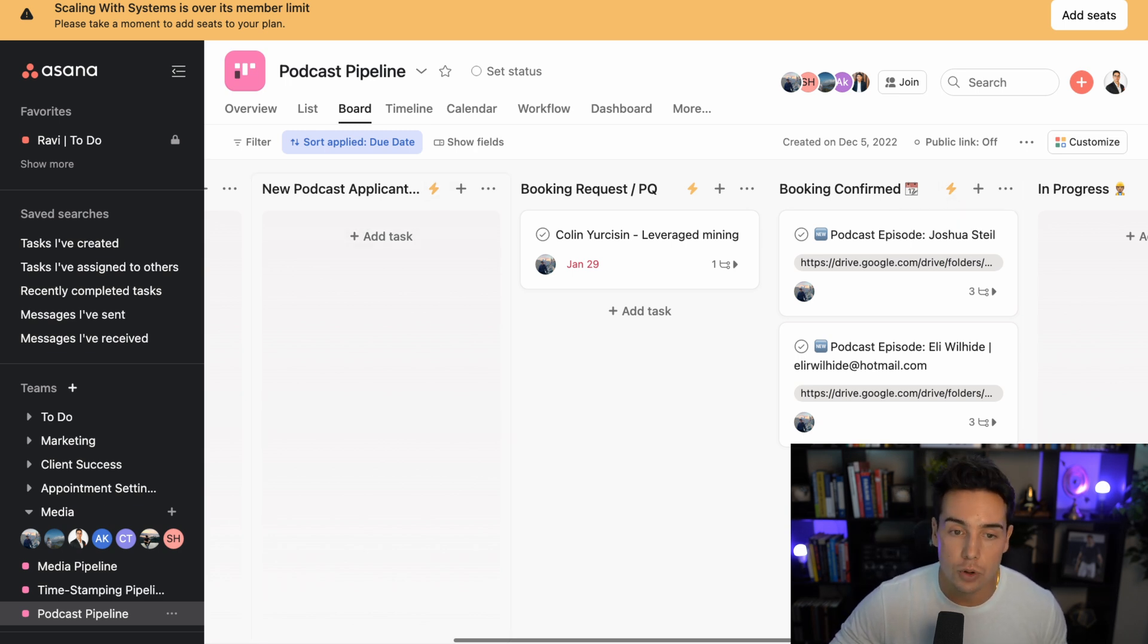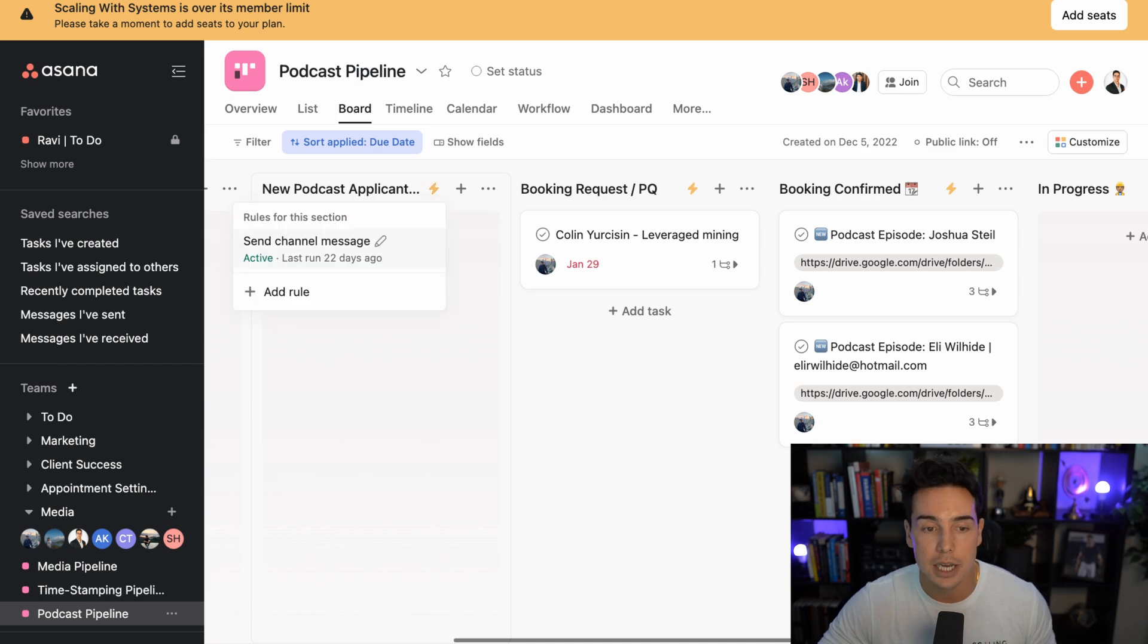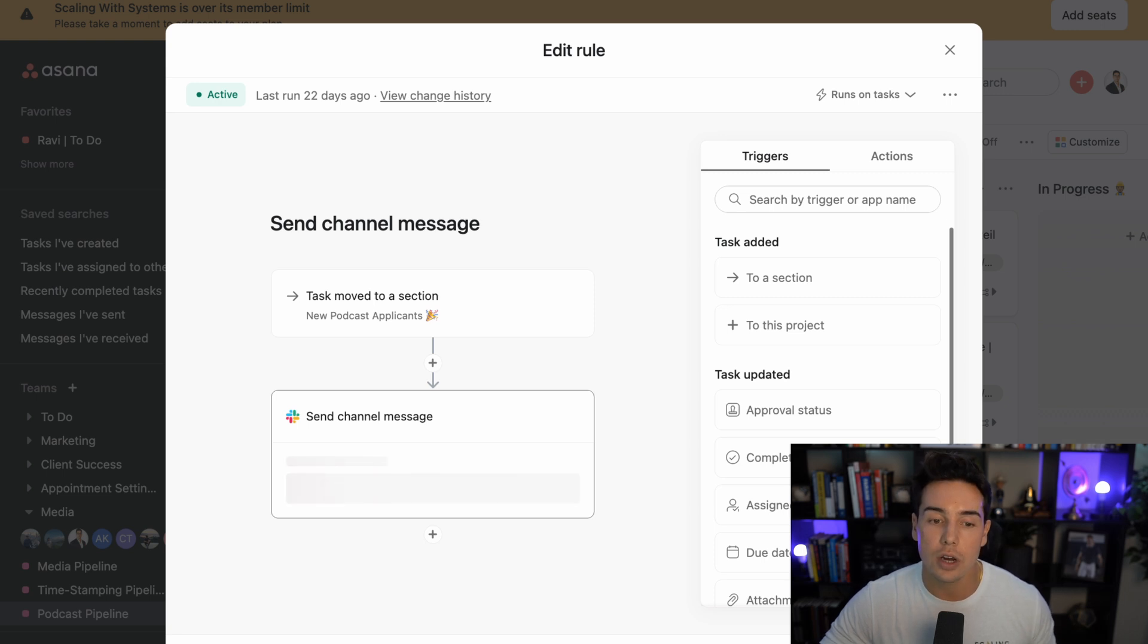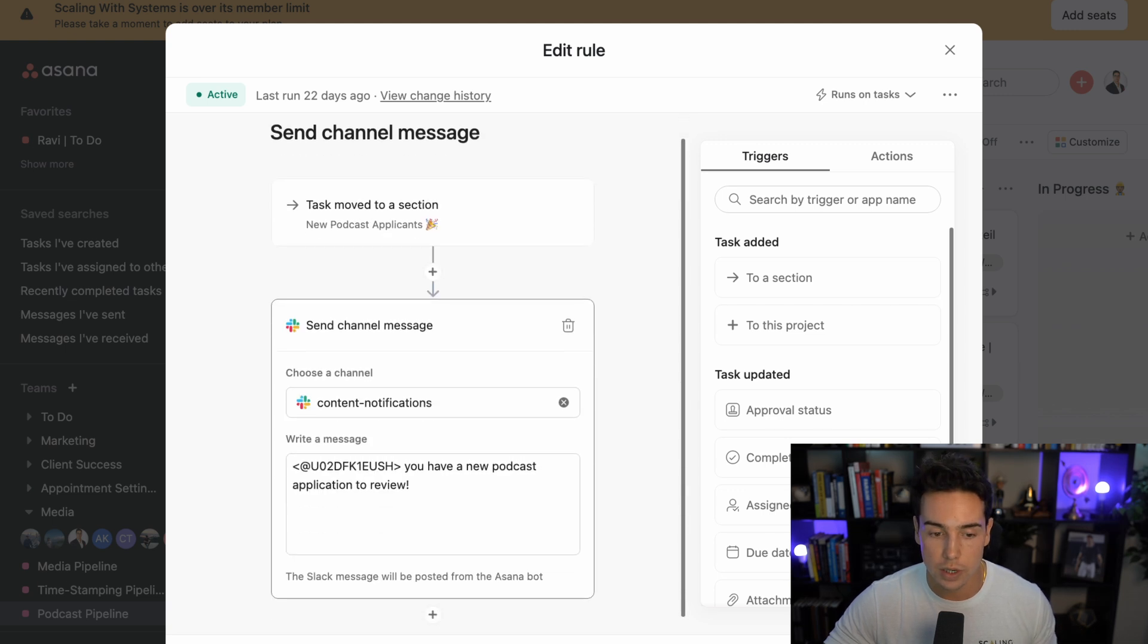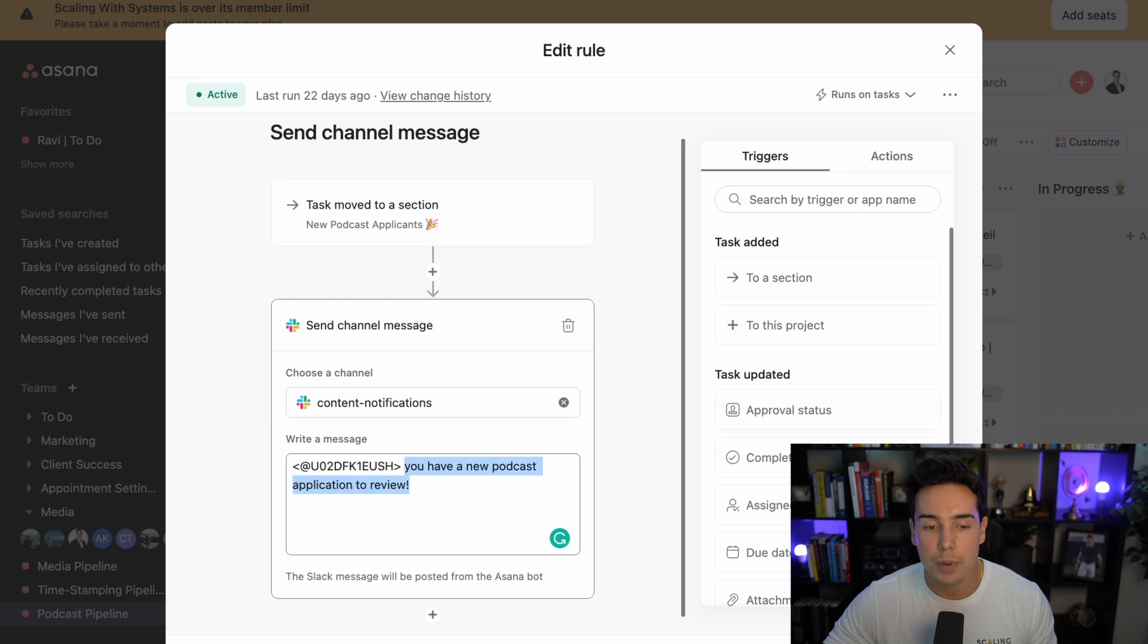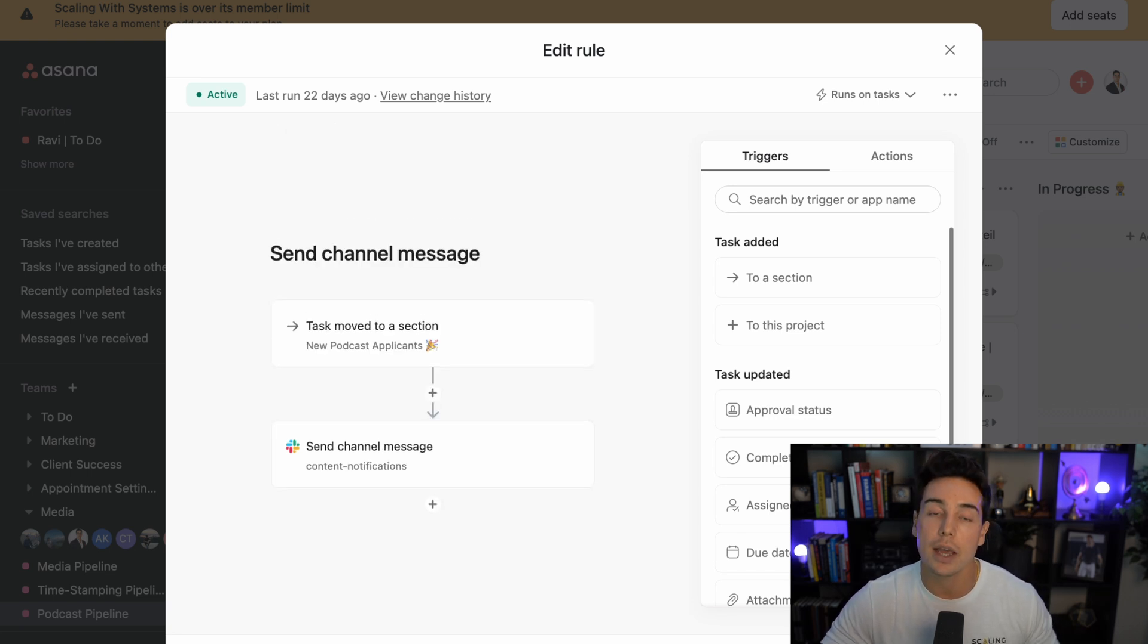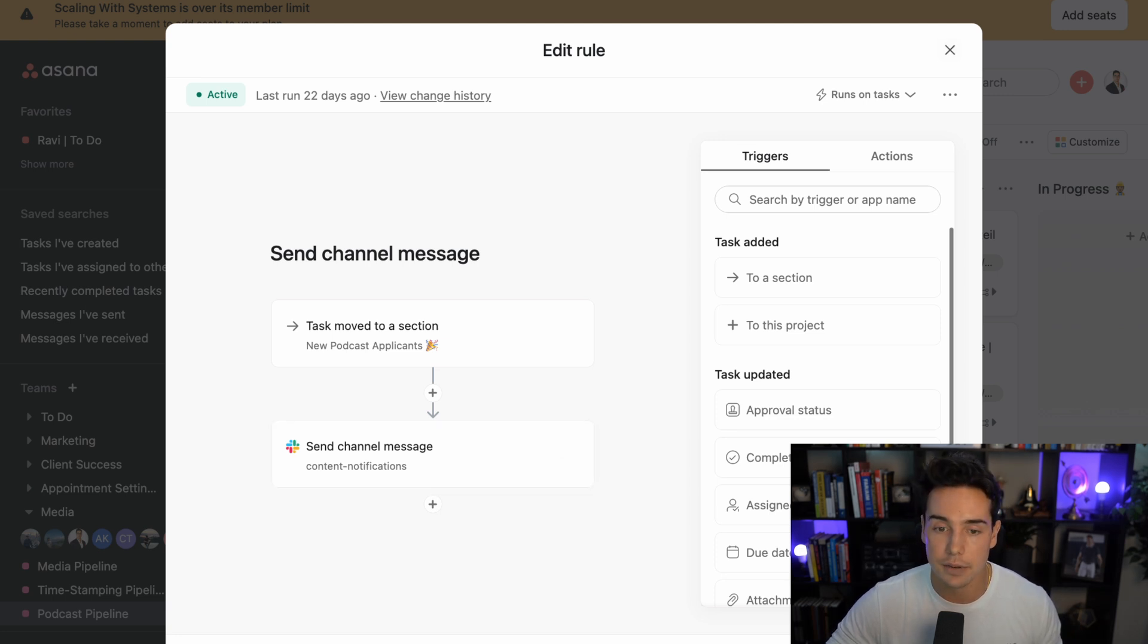So for example, whenever we get a new podcast application, we're actually sending a channel message to Slack letting our creative director know, hey, you do have a podcast application and you need to be reviewing it. So this is what it says right here. This is their Slack workspace username, you have a new podcast application to review. So that way, our creative director doesn't have to go inside of Asana to see that they have someone to review, it's notifying them inside of Slack.